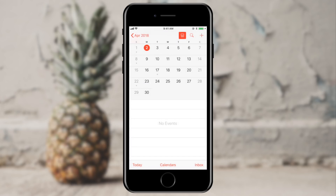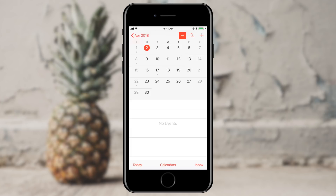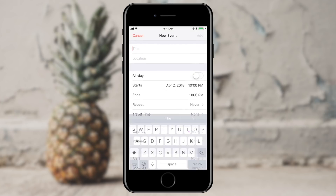And finally there's the Add button, which will let us add an event. So let's go ahead and do that. When we press the plus, we're given a new event sheet that slides up from the bottom of the screen.